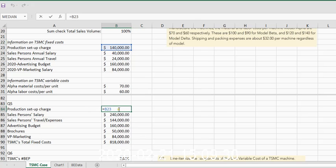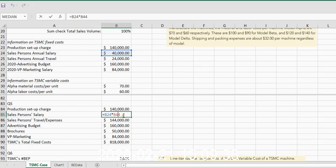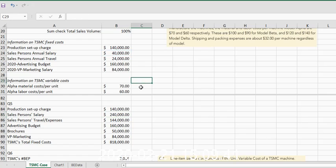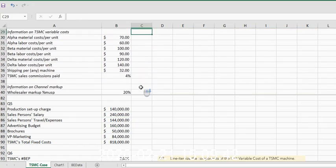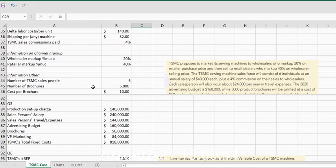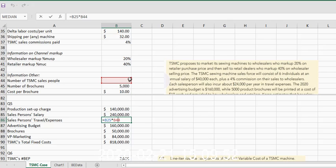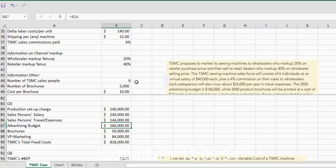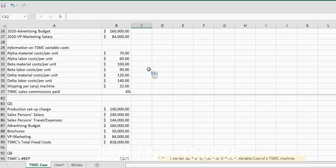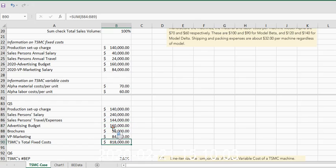First, we're going to bring down our production setup. Then what we're going to do is take the amount of annual salary per salesperson and multiply it times the number of salespeople. Remember we had a number of salespeople in our other—that's what that is right there. Same thing with the salesperson's travel expenses. We need to multiply it times the number of salespeople. We simply need to bring down a reference for $160,000.